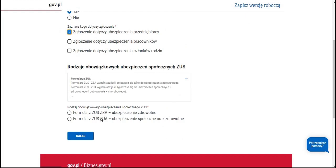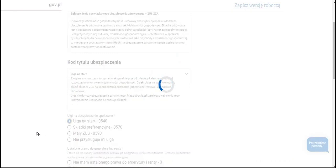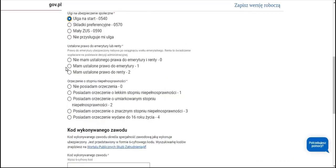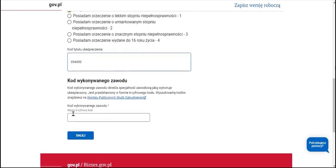Or we can opt to register for preferential or large ZUS on the ZUS form. We opt for only the health insurance option and ensure that we indicate our intention to apply for a start-up relief program. We indicate whether we have established the right to a pension and disability benefit and whether we have been granted a disability degree certificate. Then we must indicate the code of the profession we are practicing. To accomplish this, click on the link.